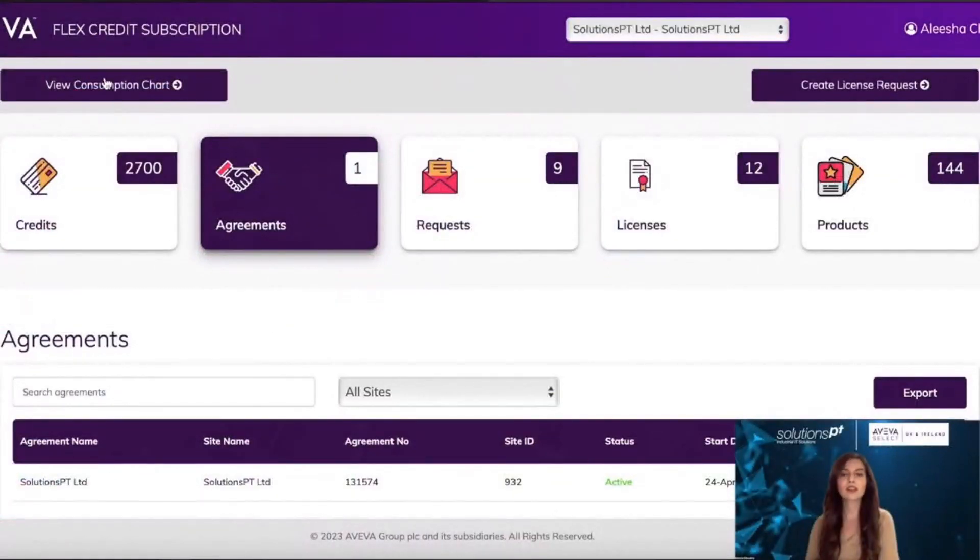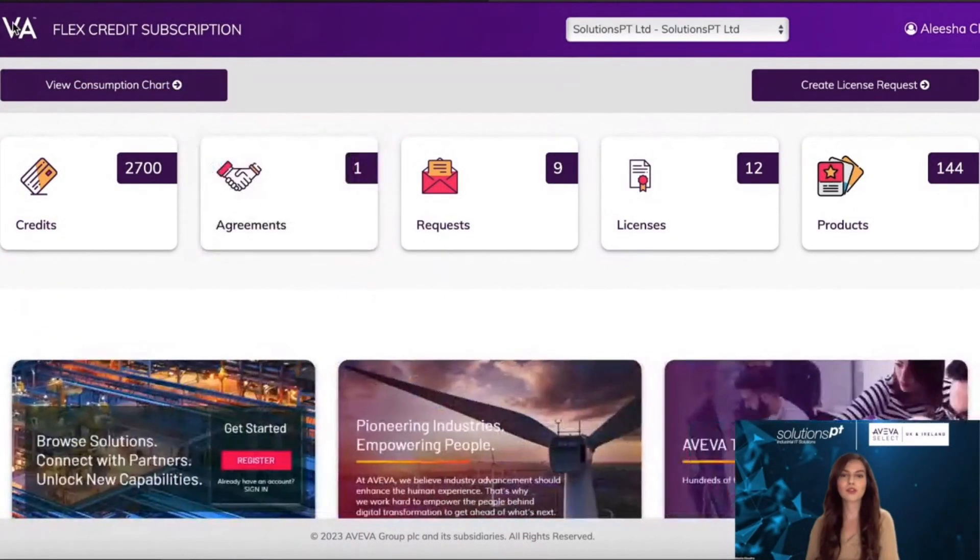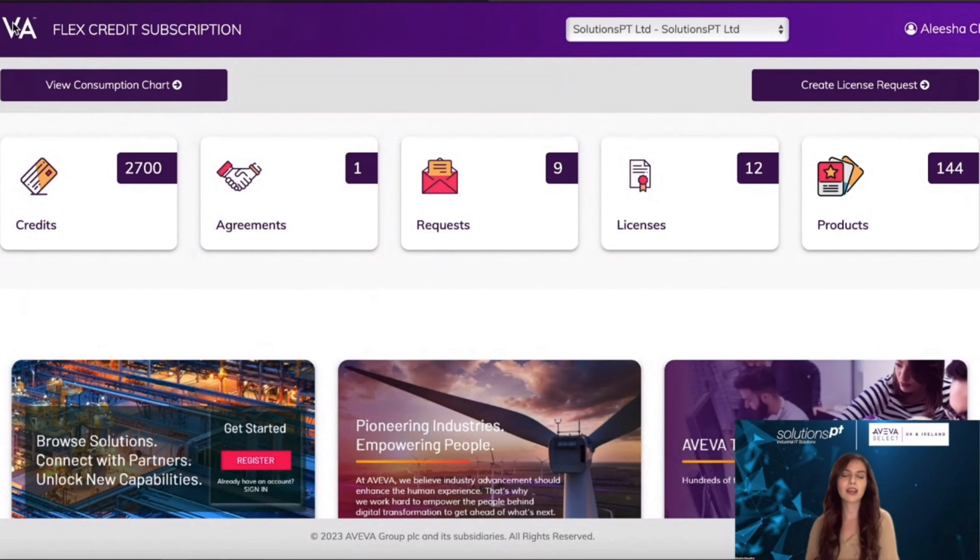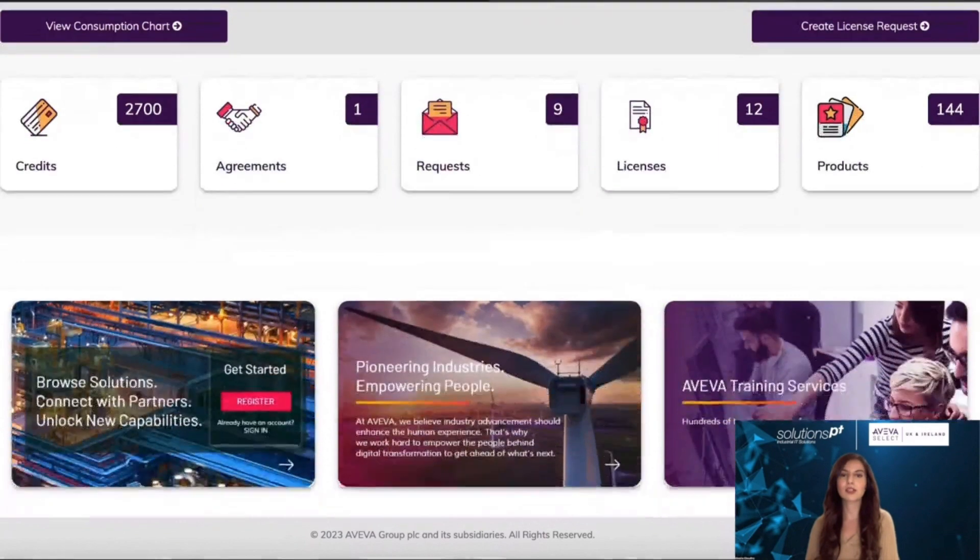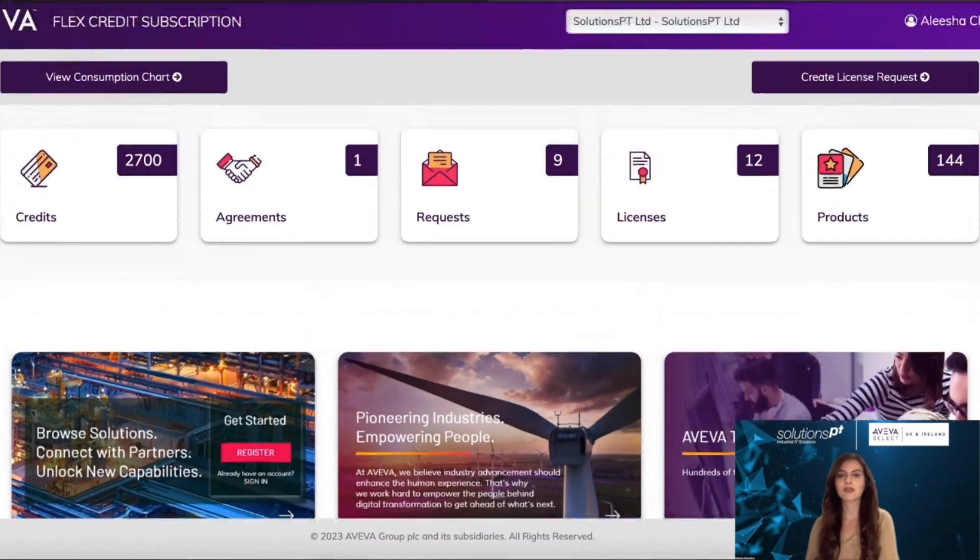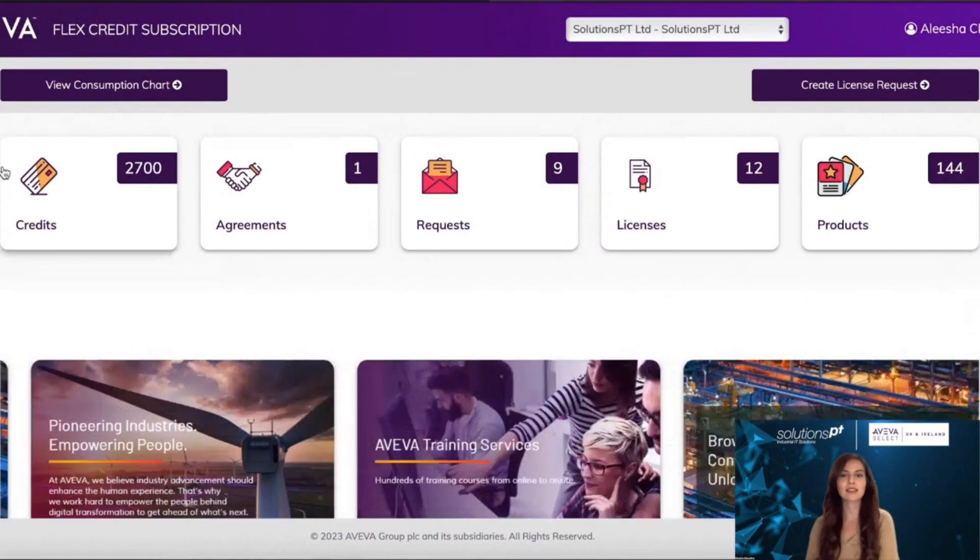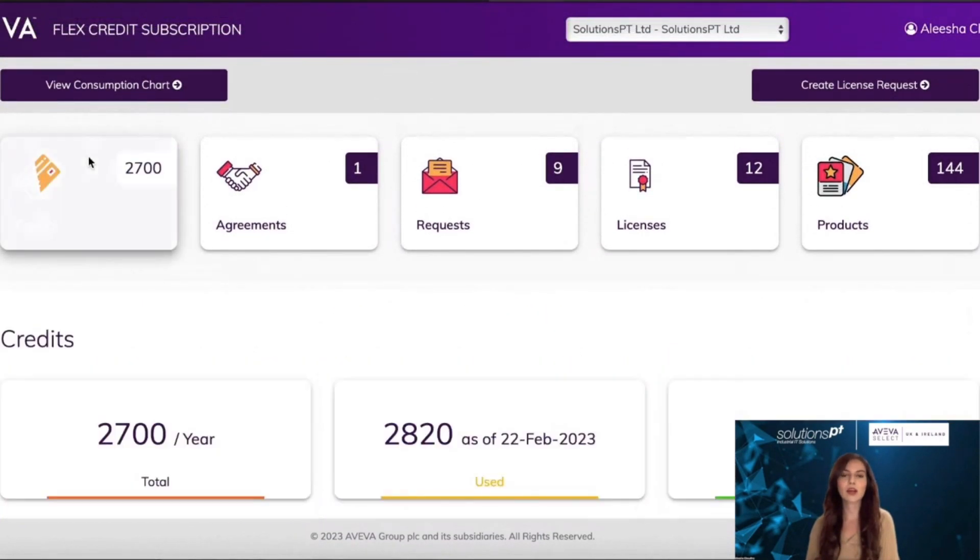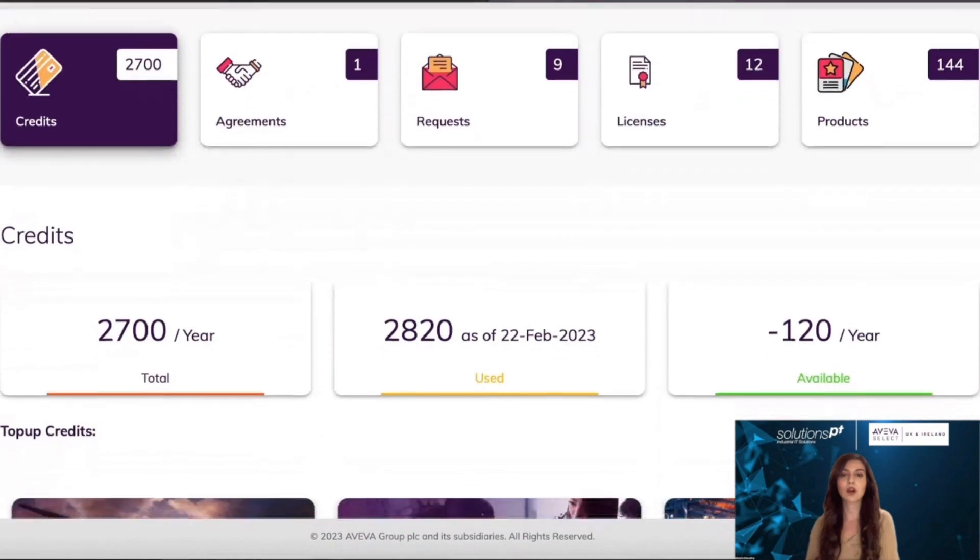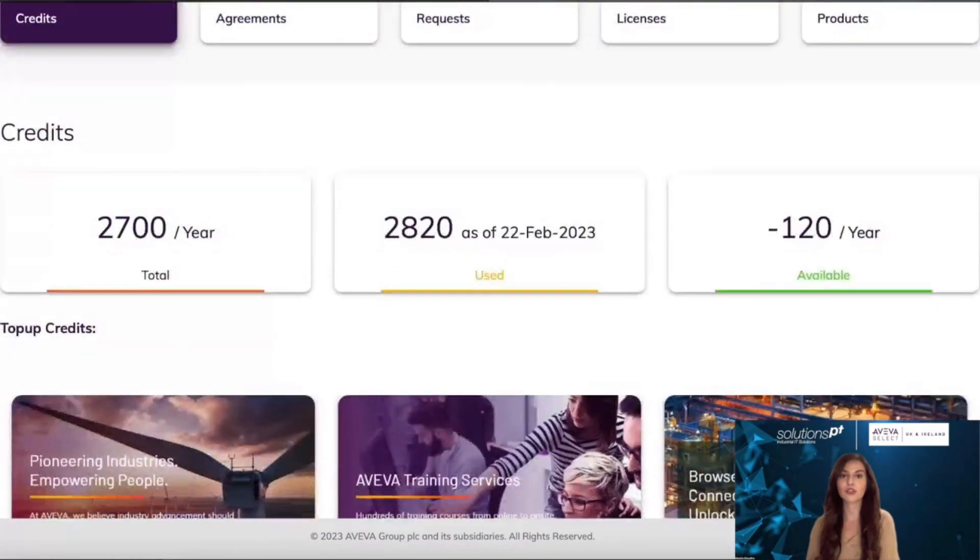Flex is a new commercial and licensing model that allows users to exchange credits for licenses and to acquire licenses on a usage basis.